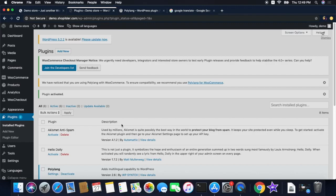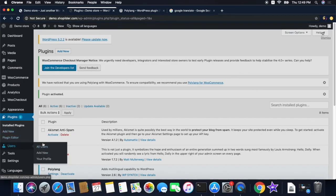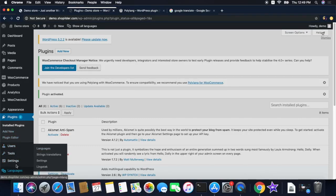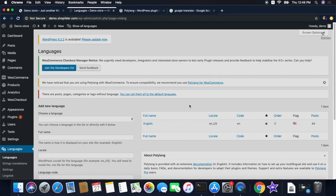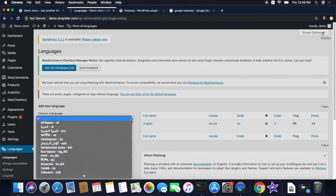The next step is to configure the settings of the Polylang plugin. Initially, you need to set up the languages that you want in your site and app. Click on the Language button on the sidebar. In this section you can see the languages you are currently using in your website — in my case it's just English. And it's here that you can add a new language.